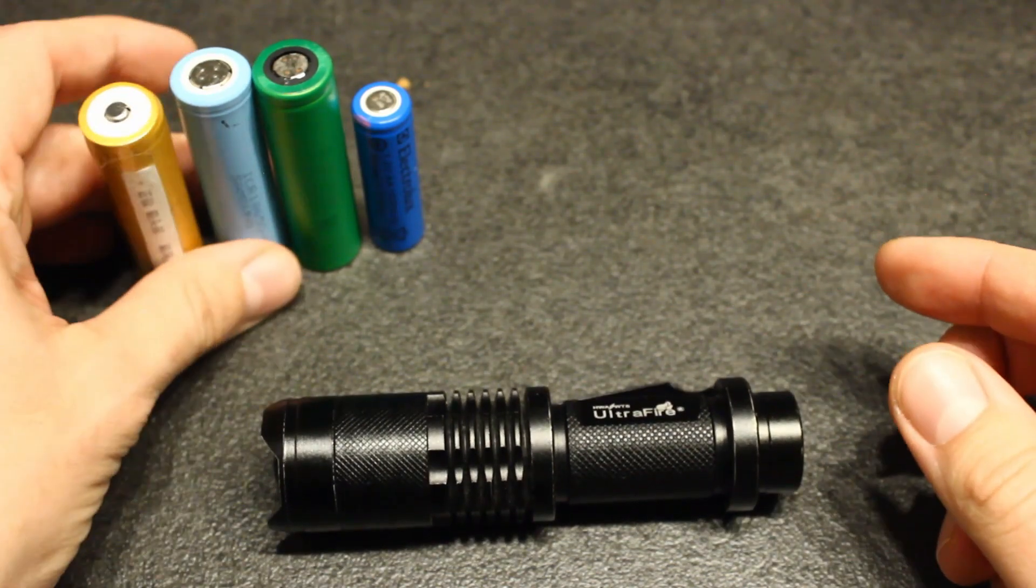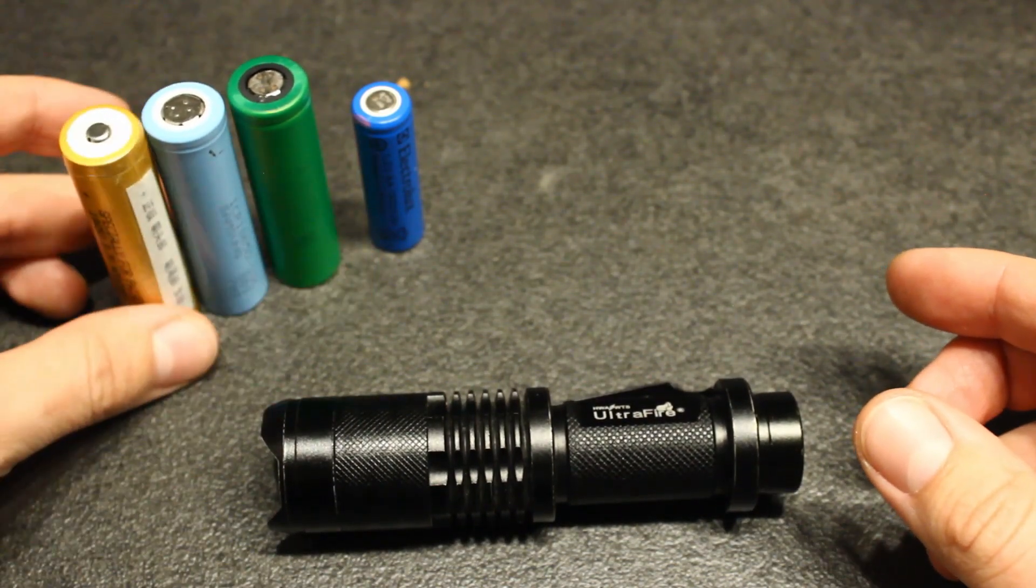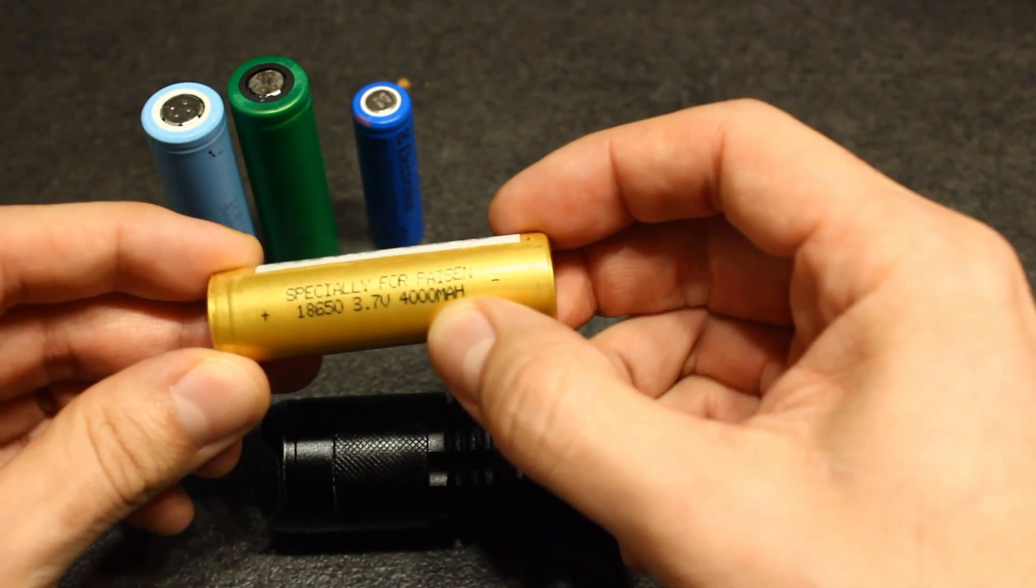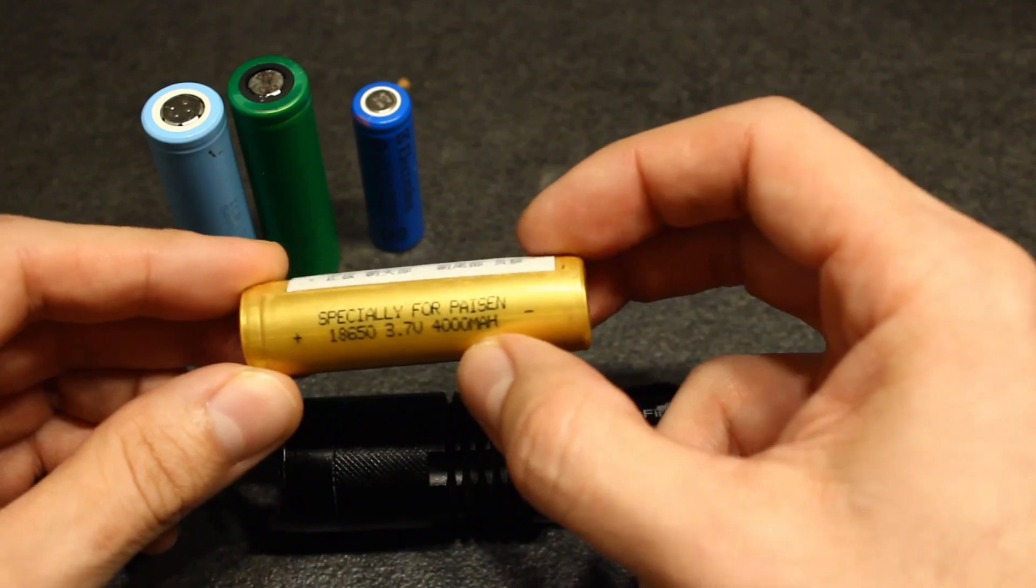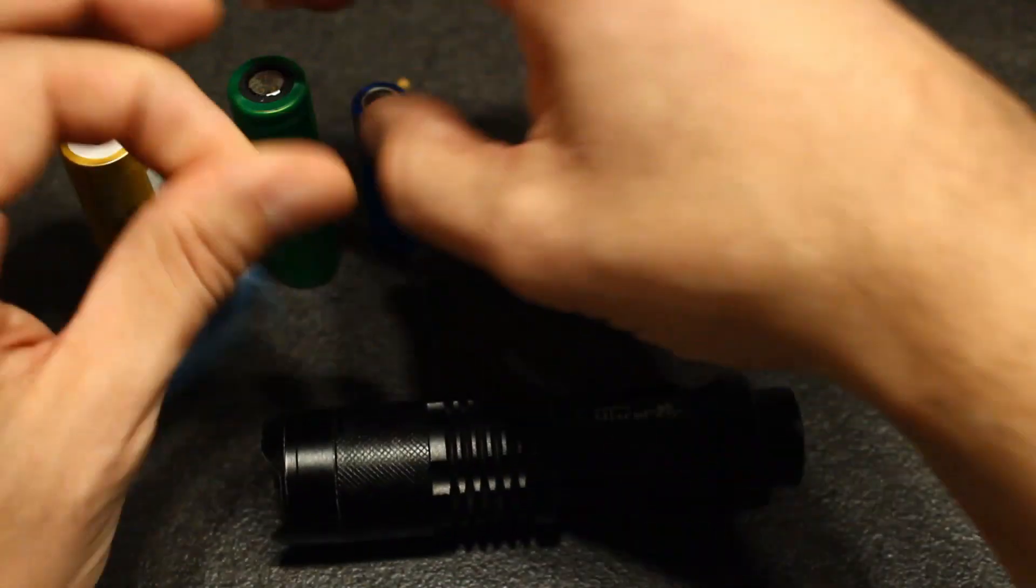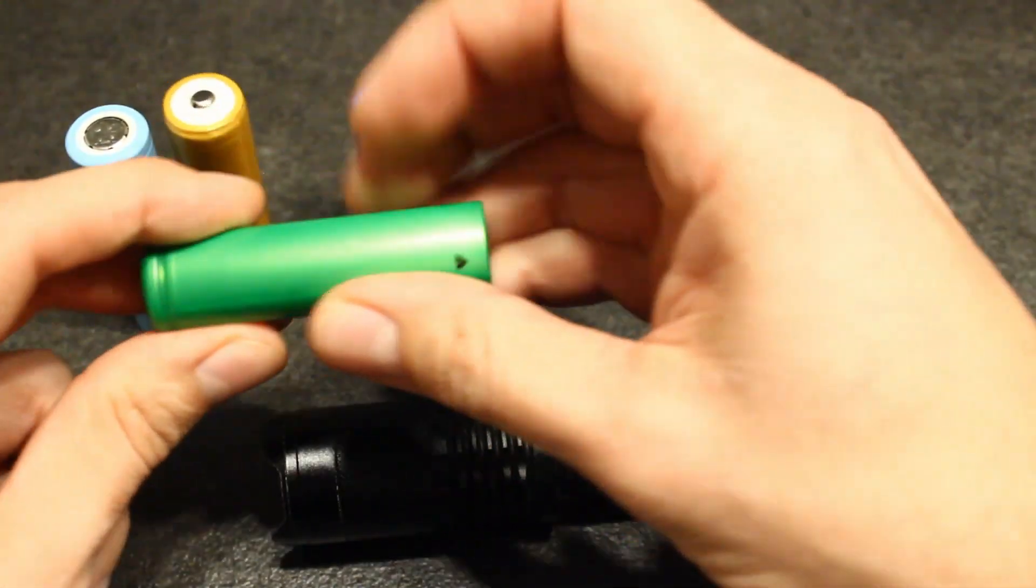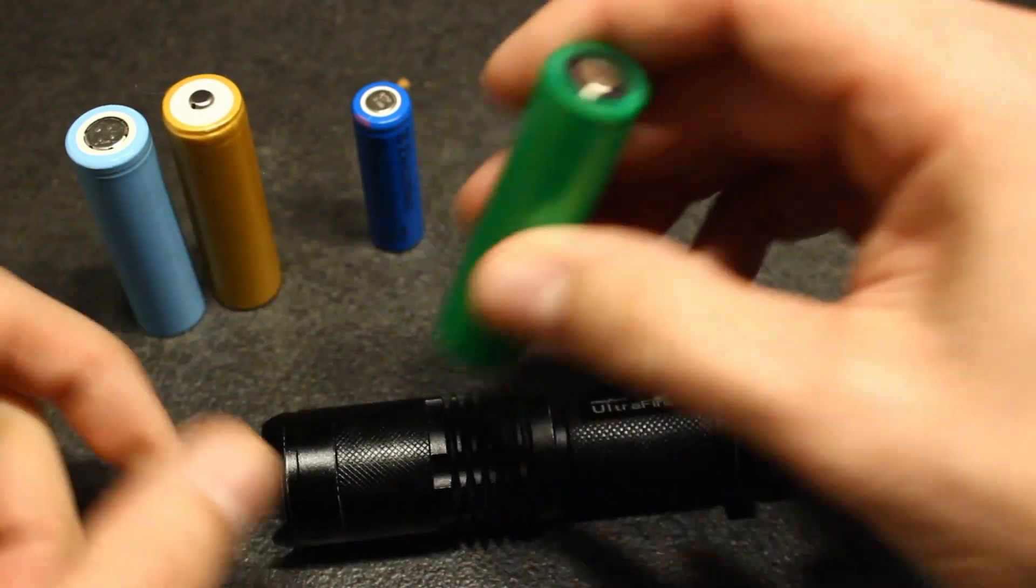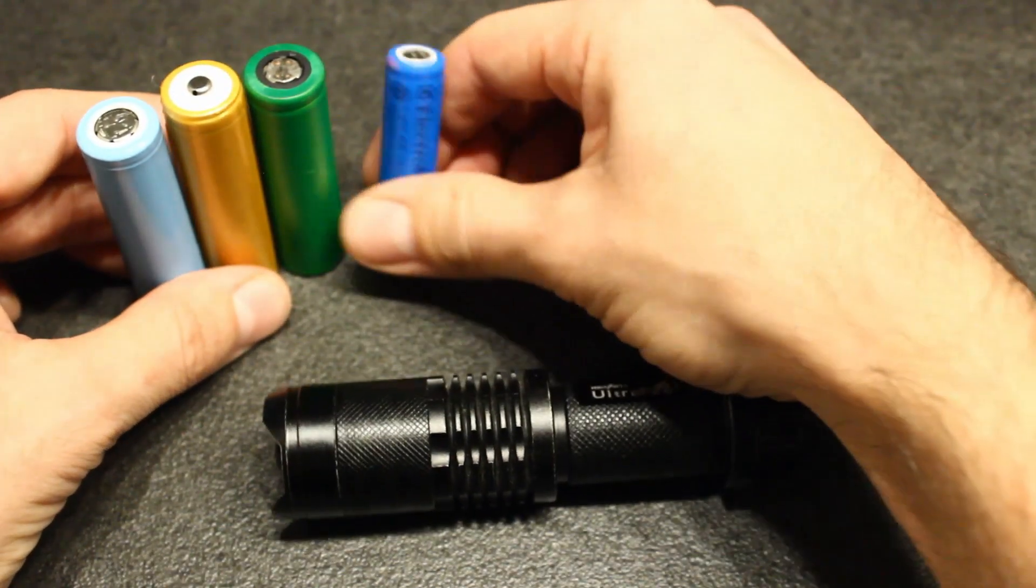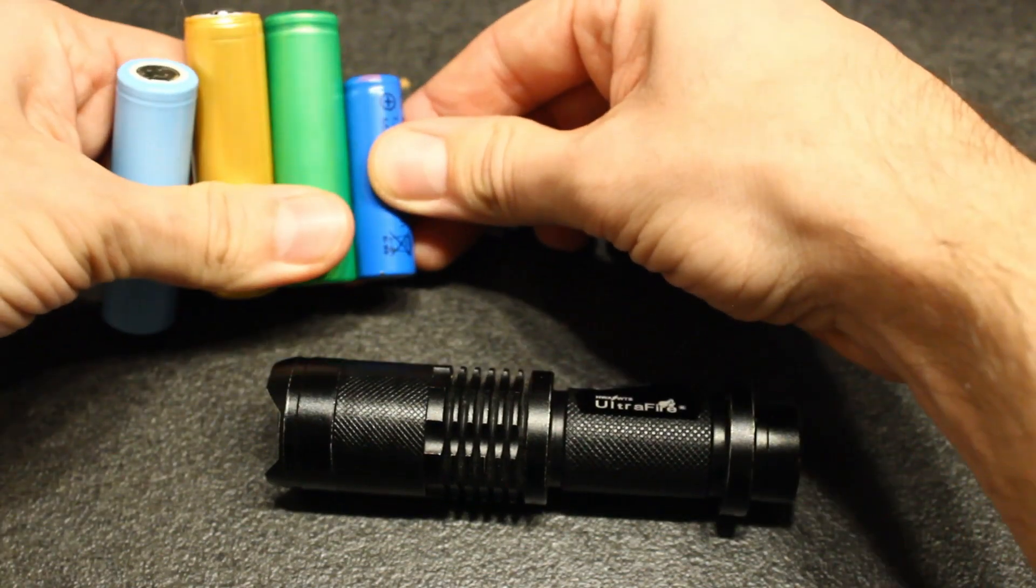This works with 18650 batteries so some of these three. This is a no brand stating 4000 mAh which is probably not true, it must be around 1000. This is a Samsung 800 mAh and this is a Sony 2000 mAh. So these three batteries work in this flashlight. And for comparison, there is an AA battery. You see the size.